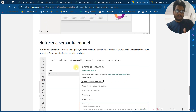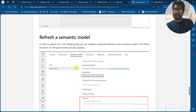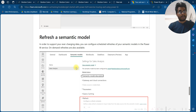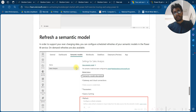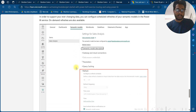To support your ever-changing data, you can configure a scheduled refresh of the semantic model in the Power BI Service. On-demand refresh is also available.